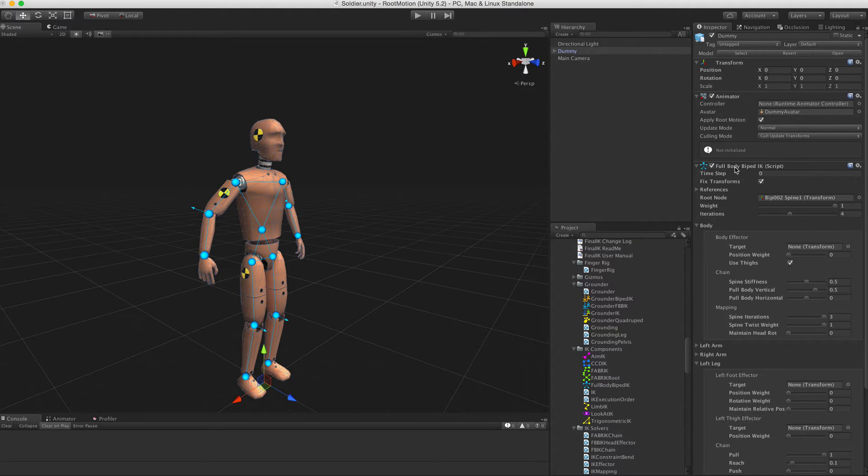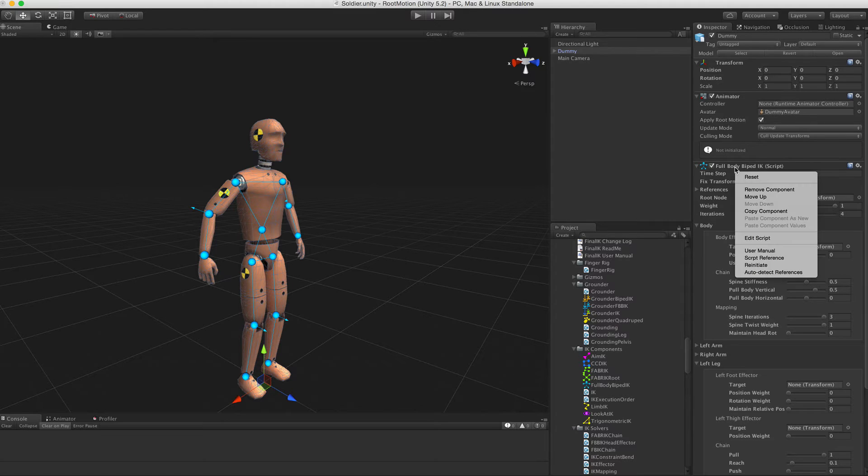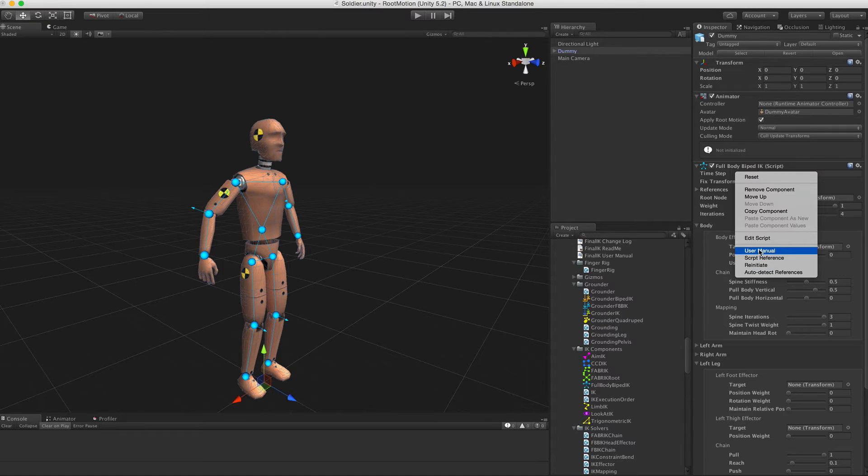If you right-click on any Final IK component header, you will get a direct link to the relevant page in the user manual or script reference.